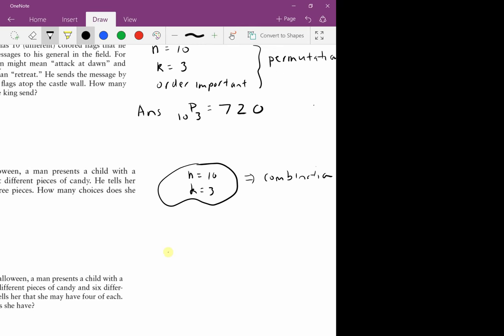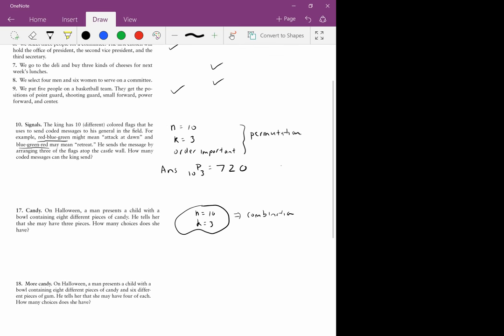Problem 17: on Halloween, a man presents a child with a bowl containing eight different pieces of candy and tells her she may have three pieces. How many choices does she have? We're choosing three from a total of eight pieces, and order is not important, so we're going to use a combination. The answer is C(10,3) — ten choose three — wait, it's eight pieces so C(8,3) — but using ten choose three gives 120 different choices.